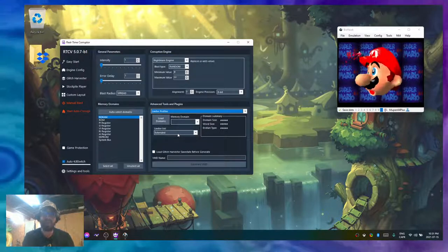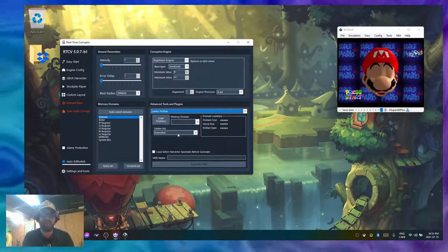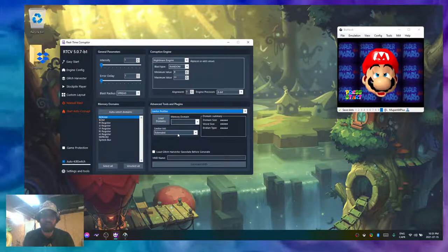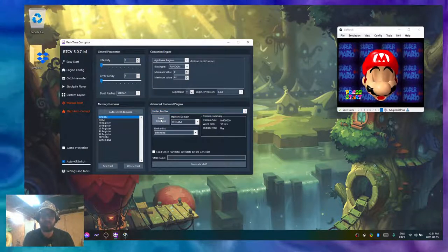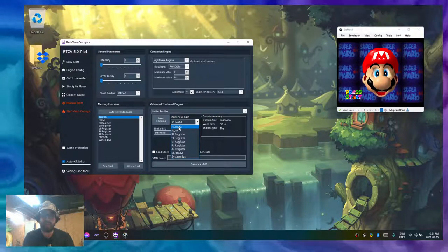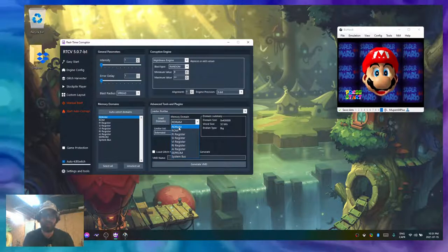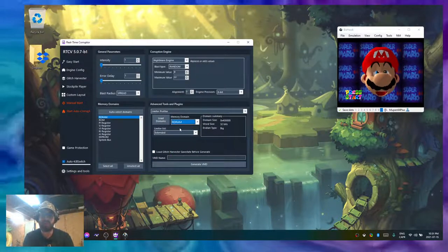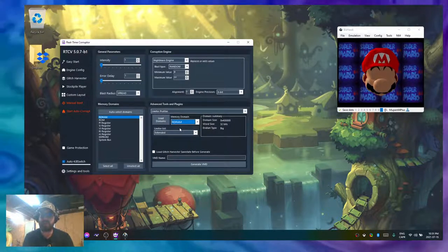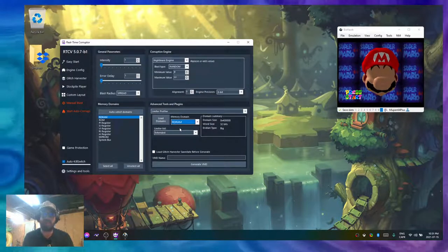So what I'm going to do is load the domain. This is the RDRAM of the N64, which corresponds to 4 megabytes of RAM when you're running a game without the expansion pack.